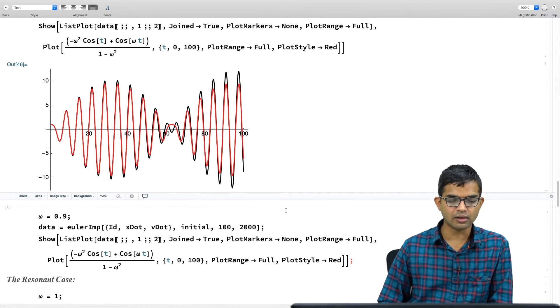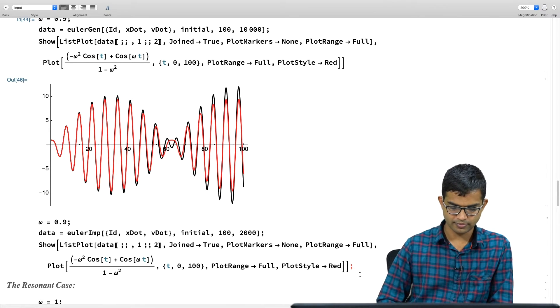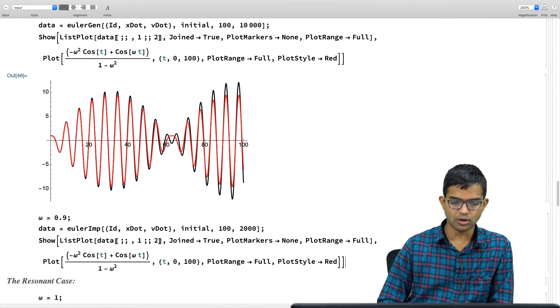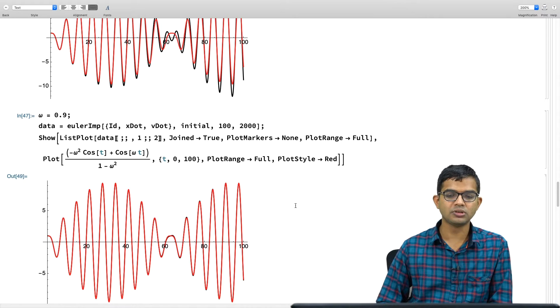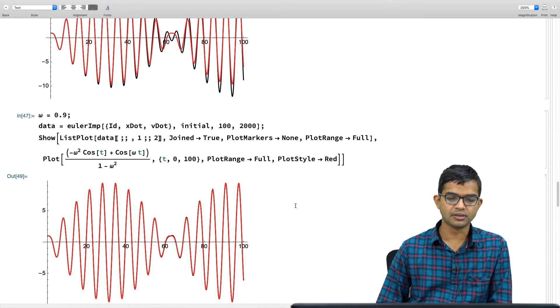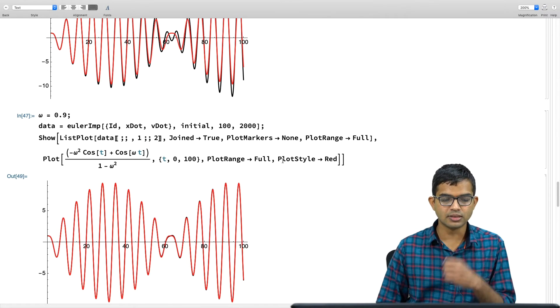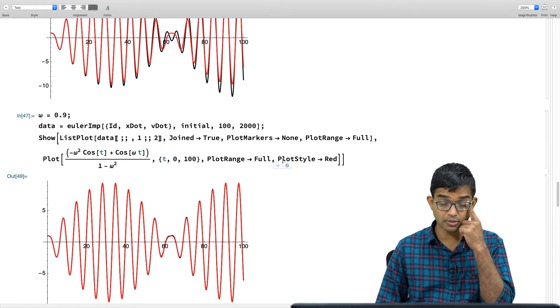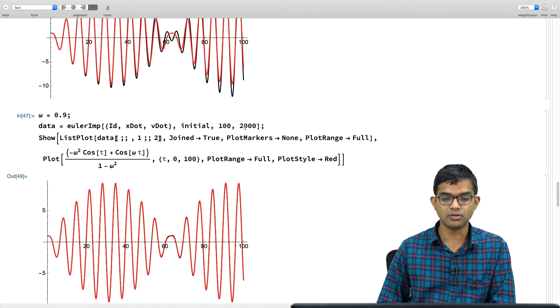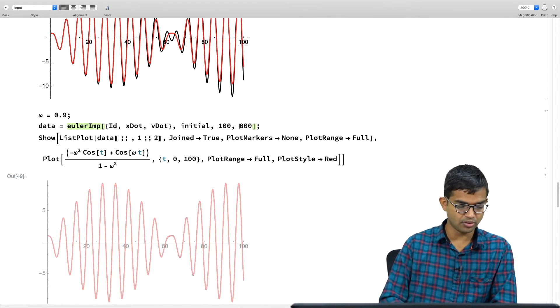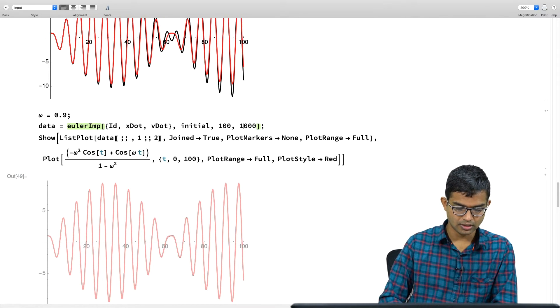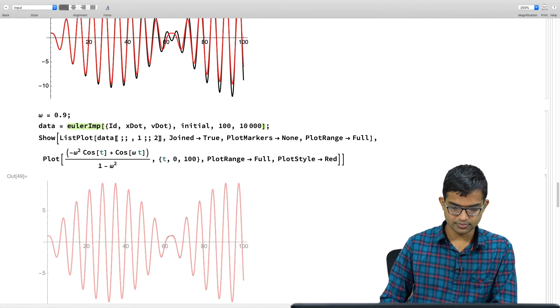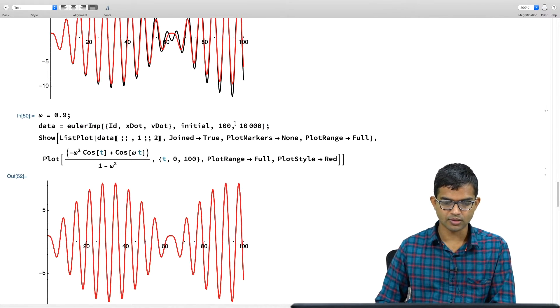But now, I want to redo the whole calculation, but with the improved Euler method. There you go. So, you see that the agreement is much better. Not only is the agreement much better, but look at the time steps involved. I only run it for 2000.